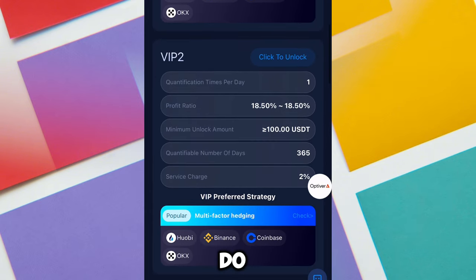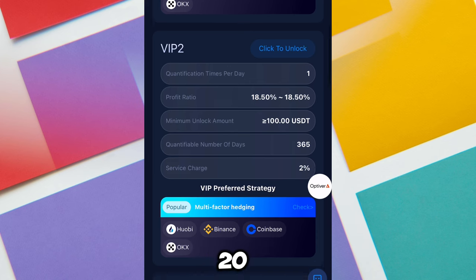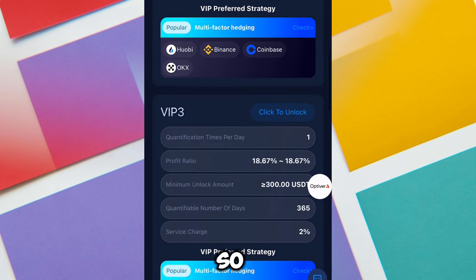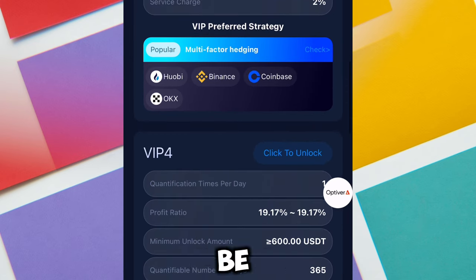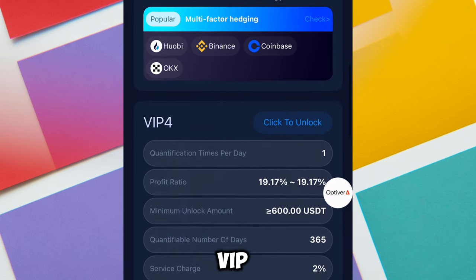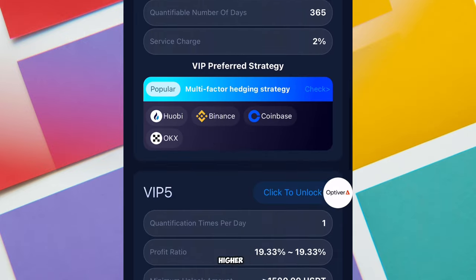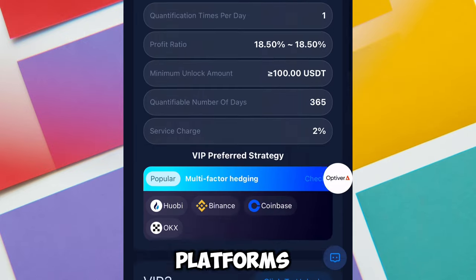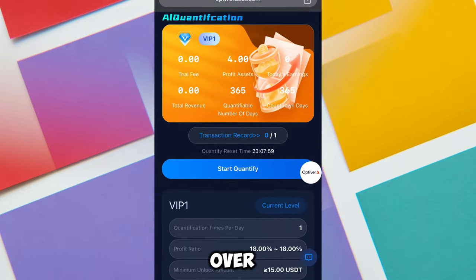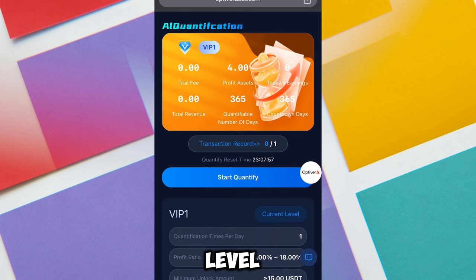There are other VIP levels here. VIP 2 you're going to be making over 20 USDT. VIP 3 — to unlock this is 300 USDT and you're going to be making this for 365 days. The higher VIP level you upgrade, the higher income you're going to be making on these platforms.